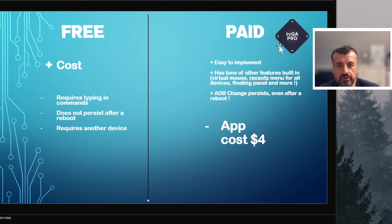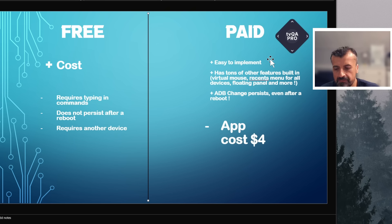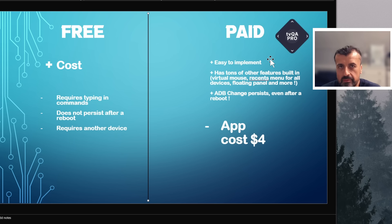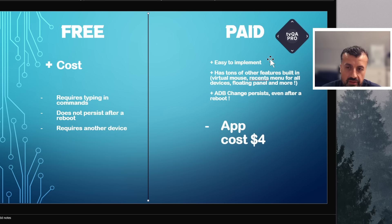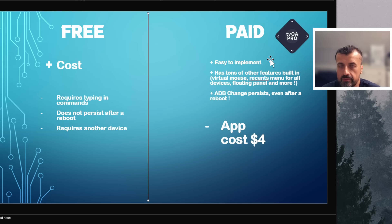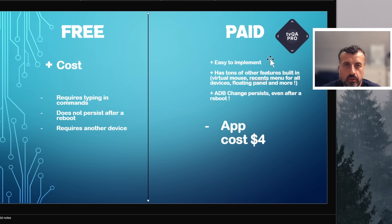On the other side we've got this application called TV Quick Actions Pro — a phenomenal application with so many features. The benefit is it's very easy to implement: you install it from the app store, select a few options, and your ADB port will be restored. The great thing is, even when you reboot your device, the ADB port will always stay as 5555, so it really just fixes all of the problems that Google created with this update.